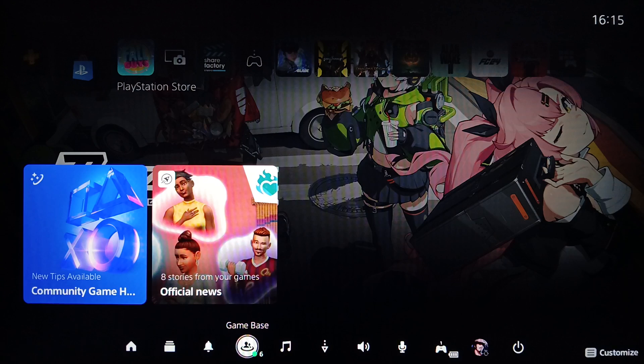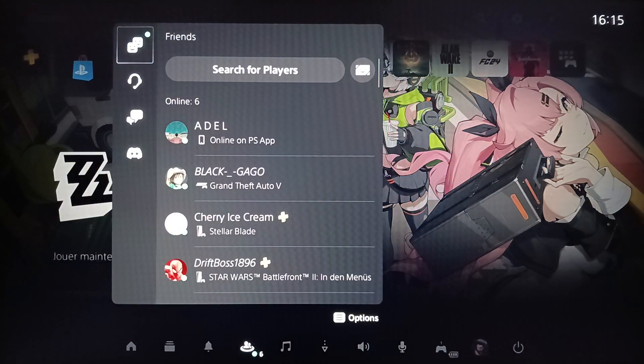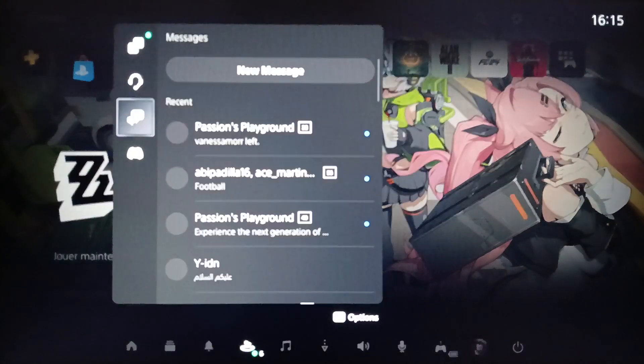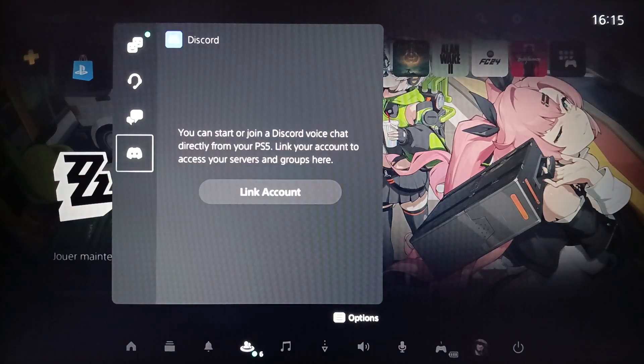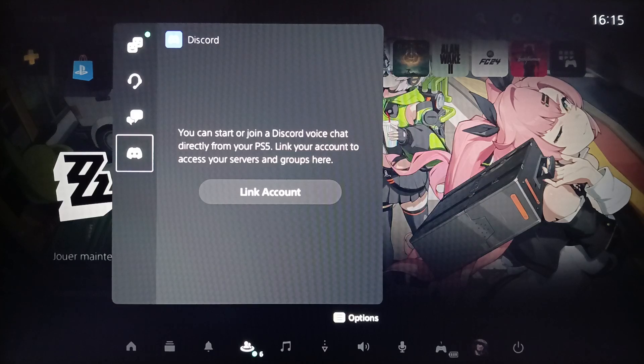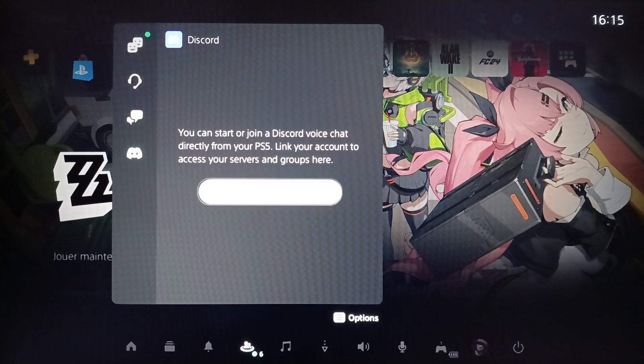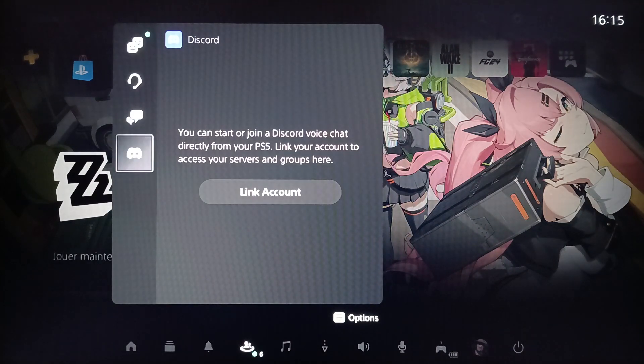So go ahead and click on the Game Base. And then once you're here, you're going to find your Friends, you're going to find Parties, Messages, and lastly right here you're going to find the Discord section.